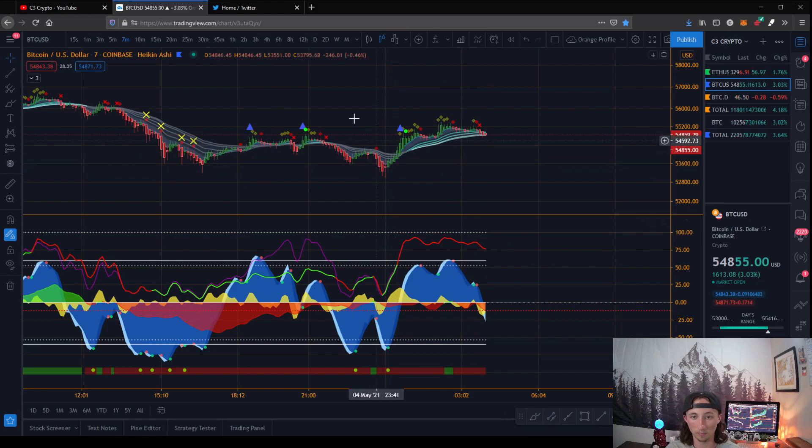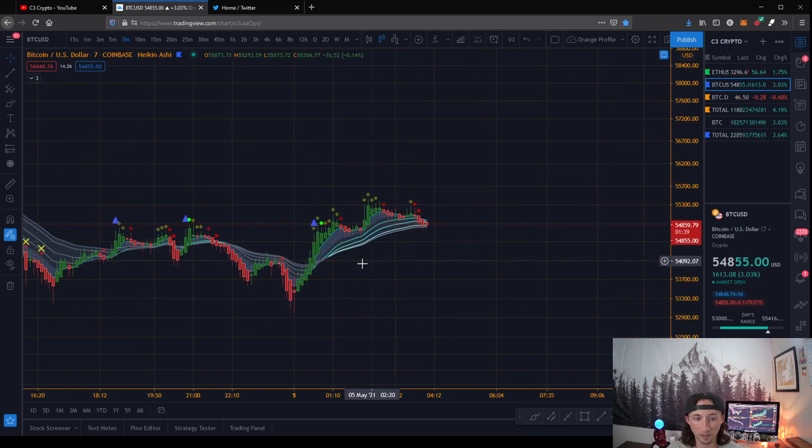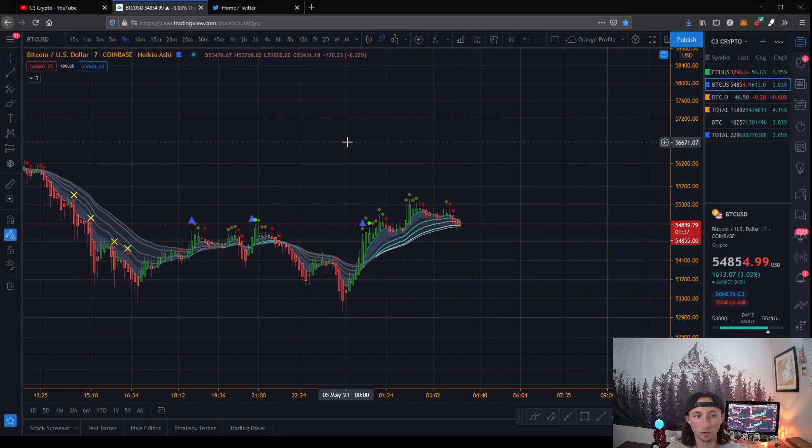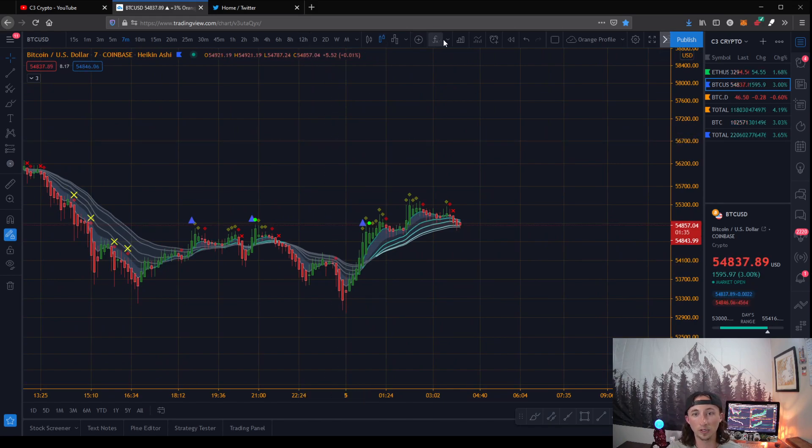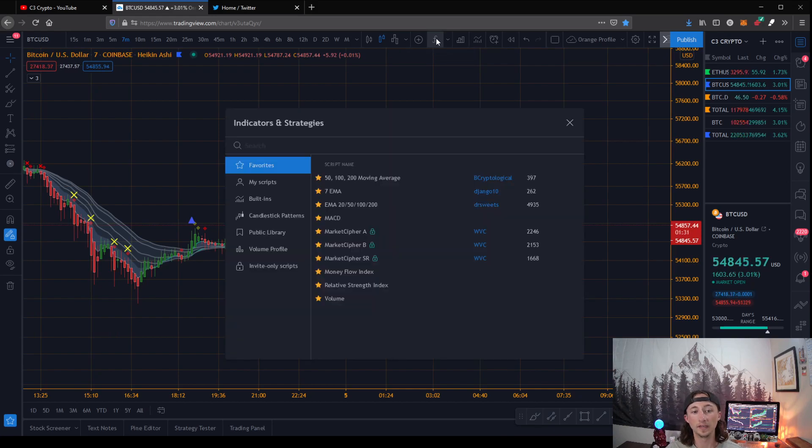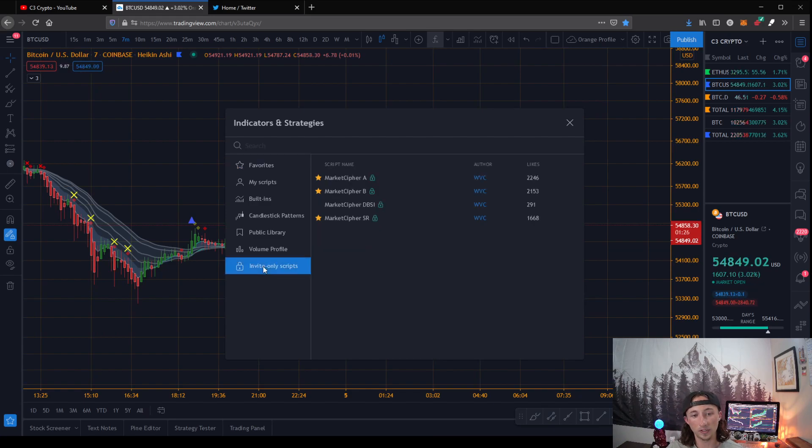So just to make this a little bit easier visually, we're going to zoom in up here. First thing you're going to want to do, it's super simple, is go to your Indicators and Strategies and it should click down Invite-Only Scripts.